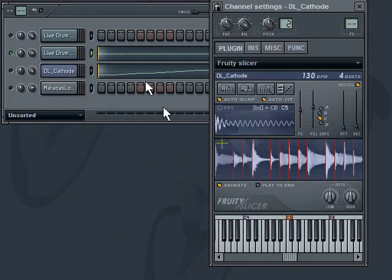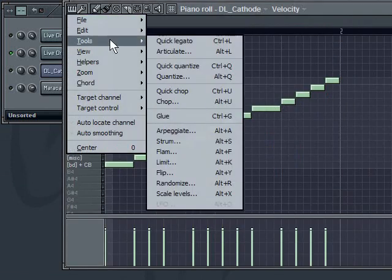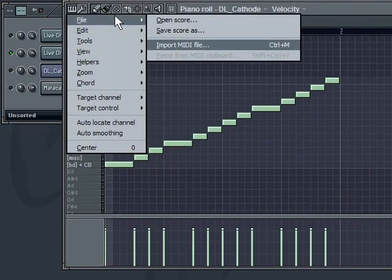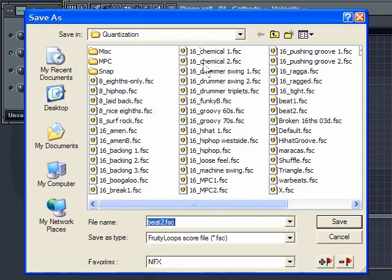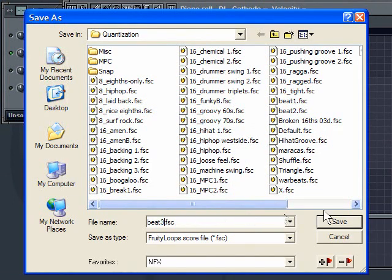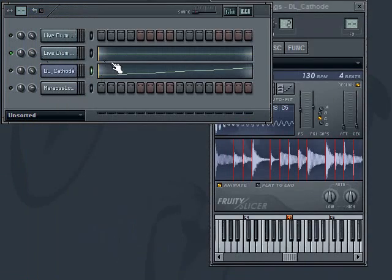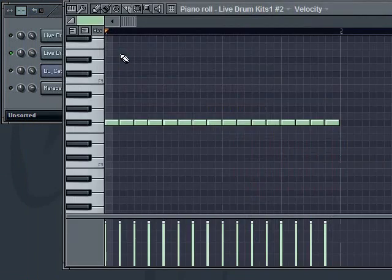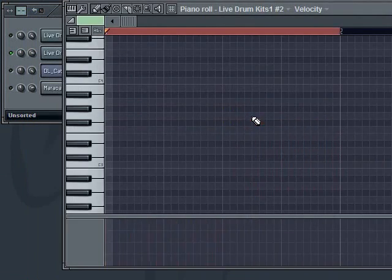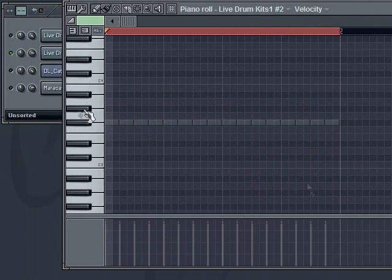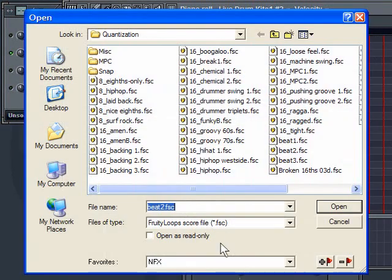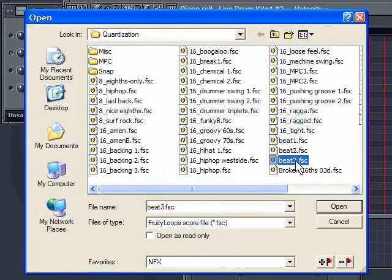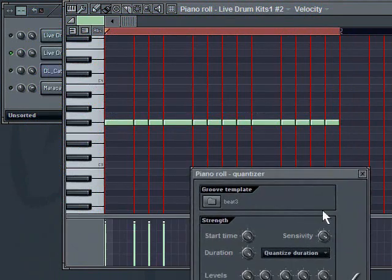You can build these off of anything. Here's another groove. Okay, so we go back here. I'm going to say file, save score as. I'll call it Beat 3. Hit save. Let's go back into my, let's go back in here. I'm going to quantize it based off Beat 3. And now you can see I've got another groove in there.